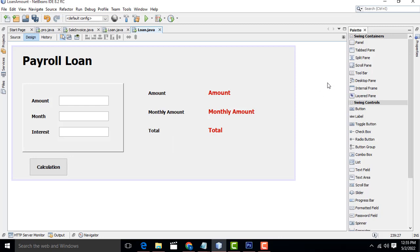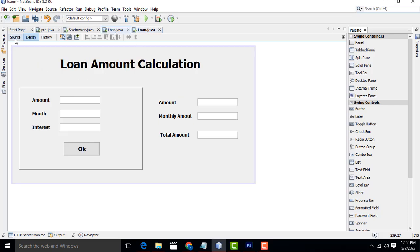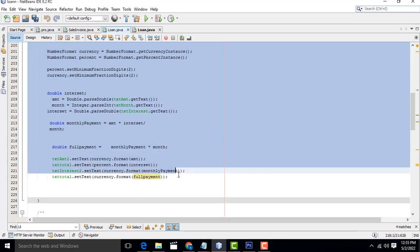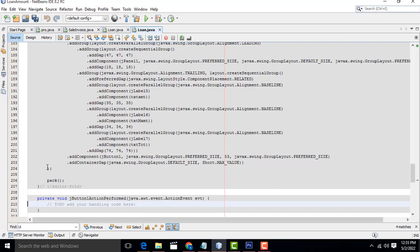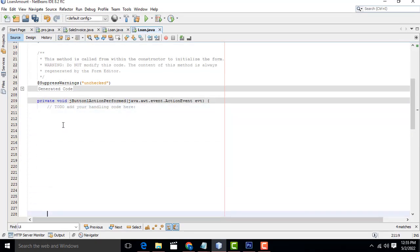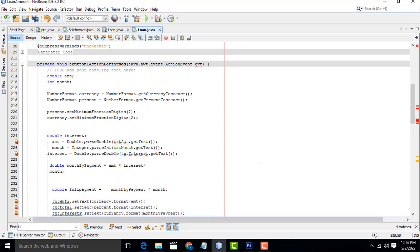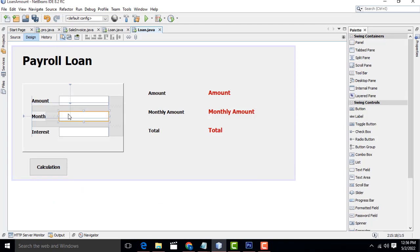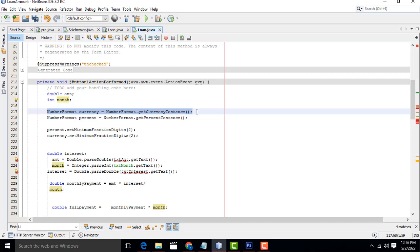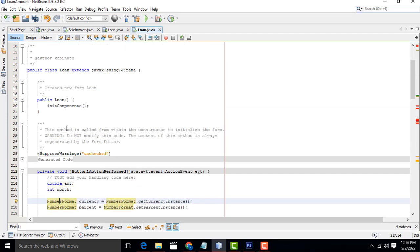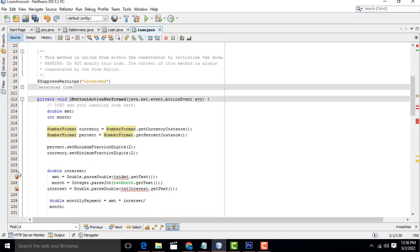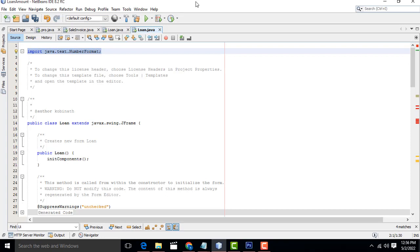Now let's do the calculation part. I already did it, so I'll just copy and paste. Double-click on the Calculate button and paste the code here - I'll explain it. I've created a double variable 'amount' and an int variable 'month'. This is the data type - double for amount, int for month because it won't be a decimal. NumberFormat is the class you have to import. The first time you write it, it will ask you to import the package - click the bulb symbol to automatically import 'java.text.NumberFormat'.